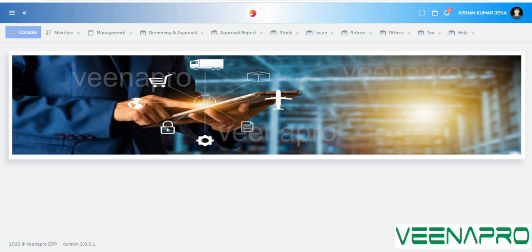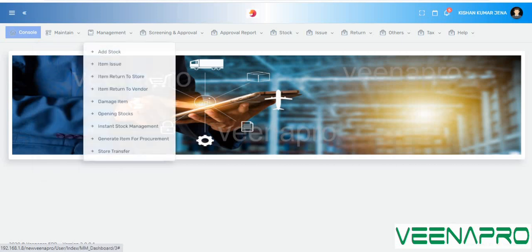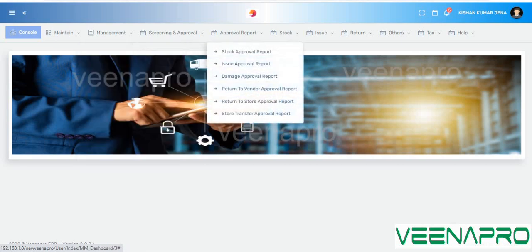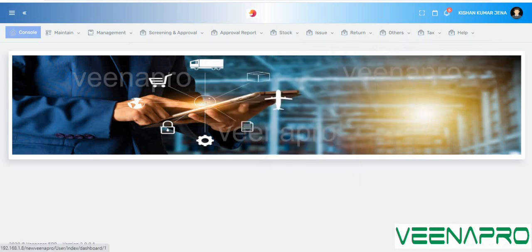As you can see, this is the material management page of our Vina Pro ERP software. We have all these menus: management, screening approval, approval report, stock issues, returns, and more. I will discuss these step by step.